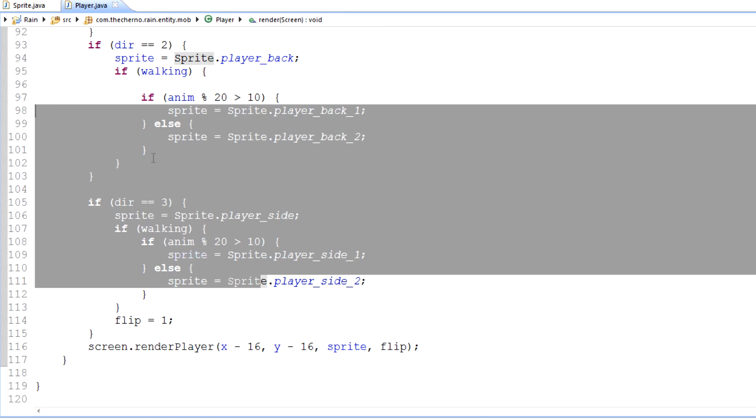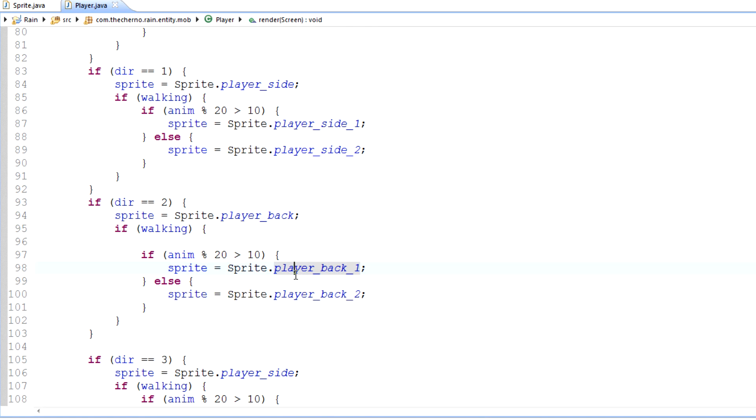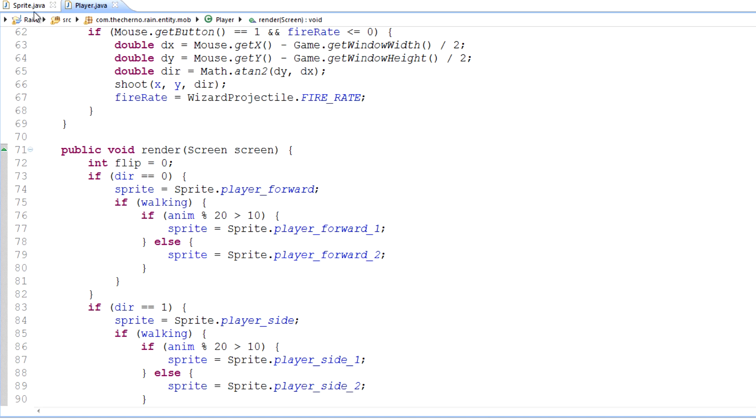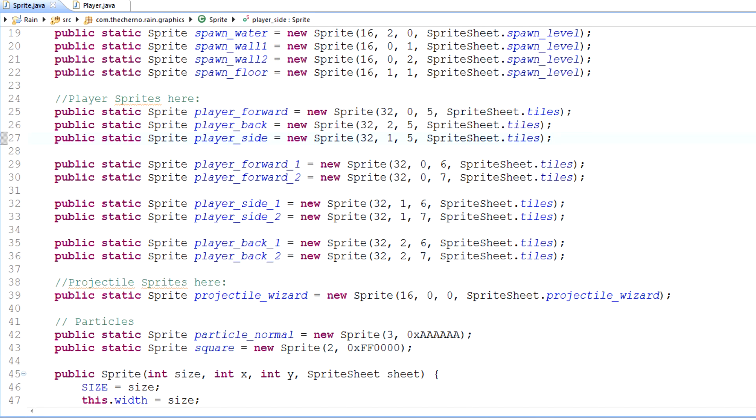But we can obviously automate this process and make it more universal rather than having to type this out for every mob and copy and paste all this code. That's what we're going to cover over the next two episodes.